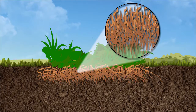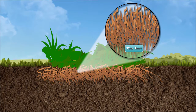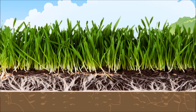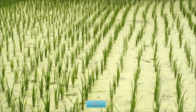Fibrous root, on the other hand, does not have a main root, but various tiny roots of different sizes that grow directly from the plant. All of these are bunched together below the stem. Fibrous root is found in plants like wheat and rice.